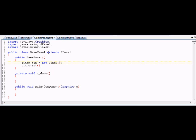Now we have our timer object, but it needs two arguments. It needs how long between ticks, so to speak — and what class, like every time the timer goes off, what class needs to perform what action. So we're going to pass 50 milliseconds, and we're going to say 'this'.